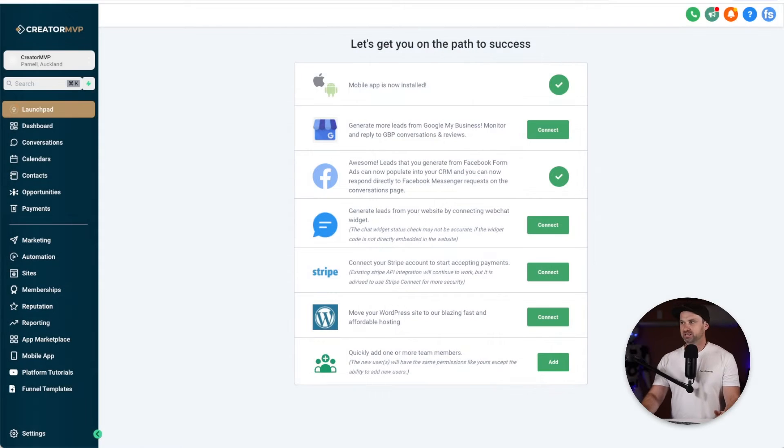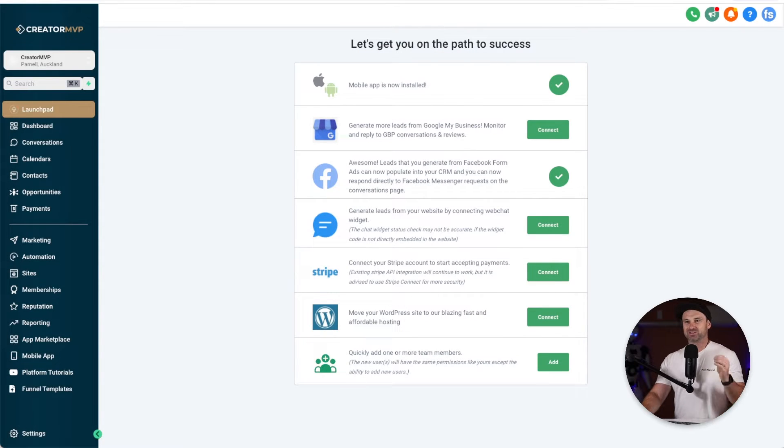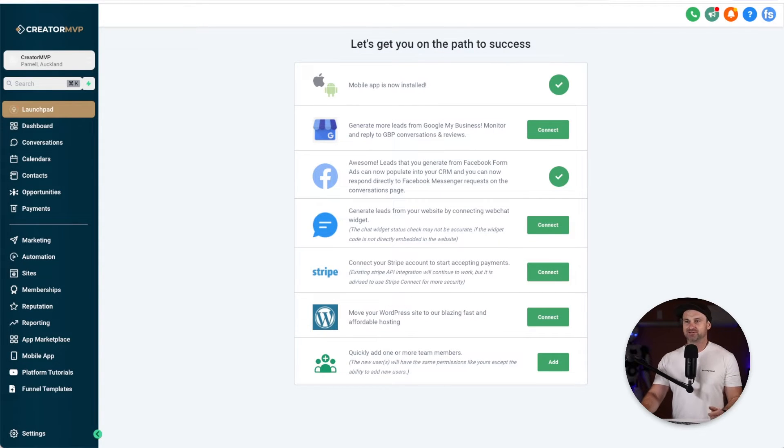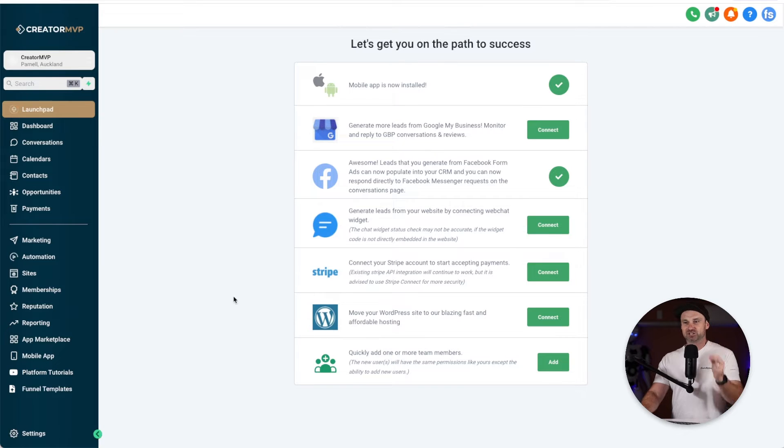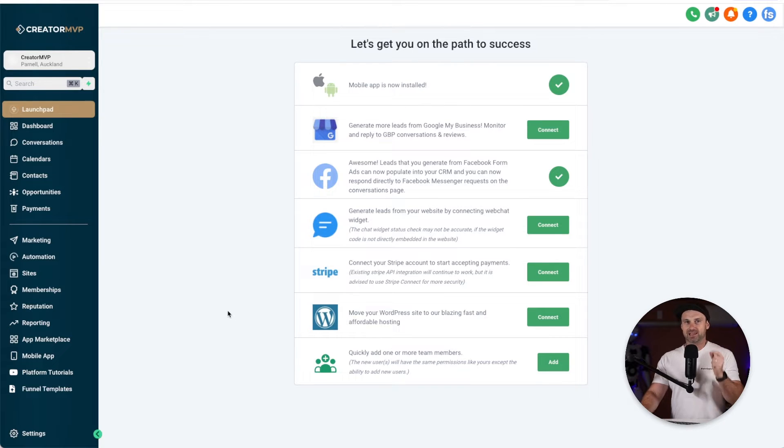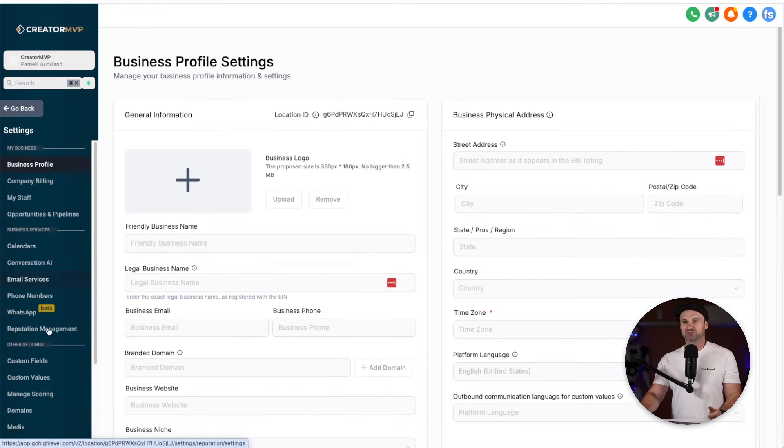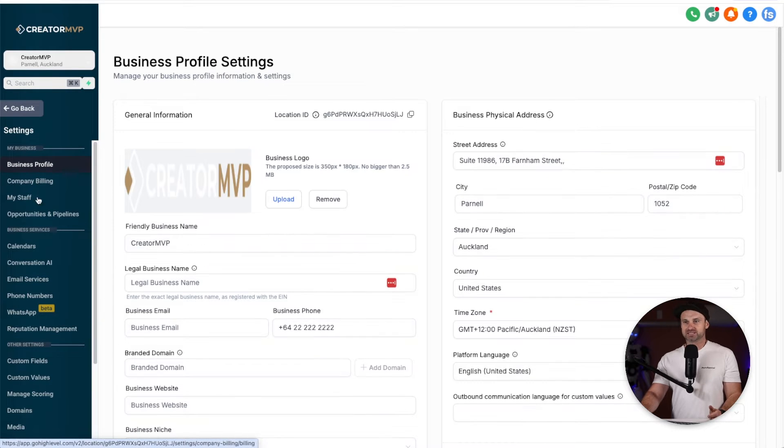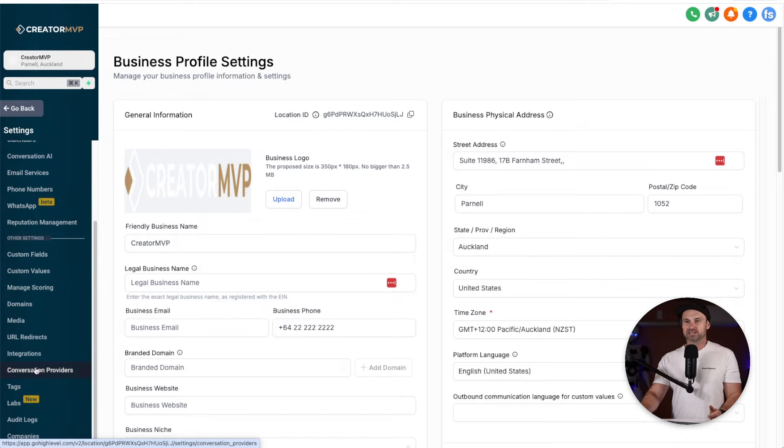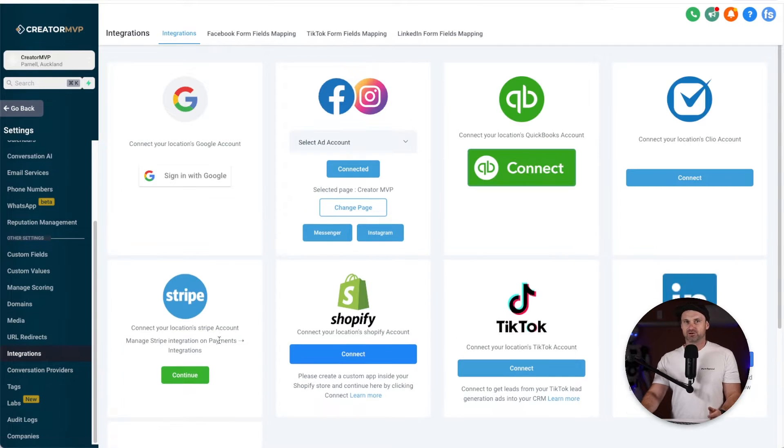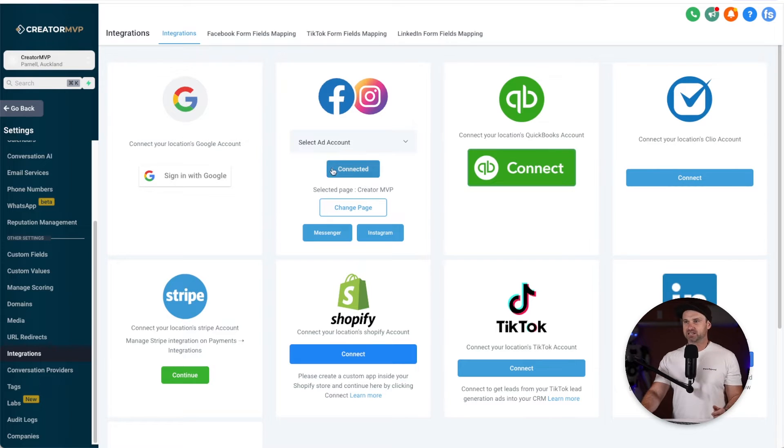The first thing we want to do is go inside of your GoHighLevel account. The first thing to check is that your Facebook and Instagram accounts are actually integrated. To do that, come to settings and then go down to integrations inside of your sub account.